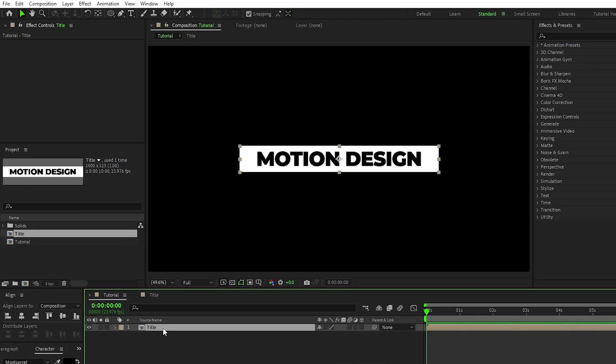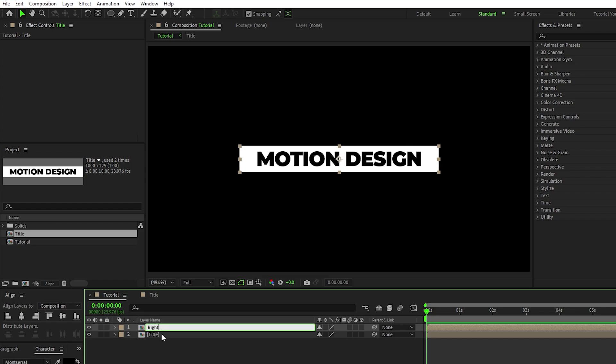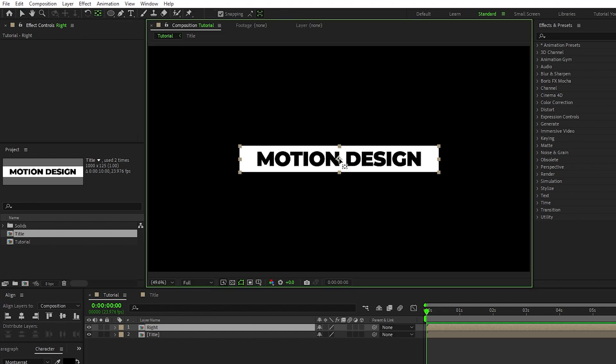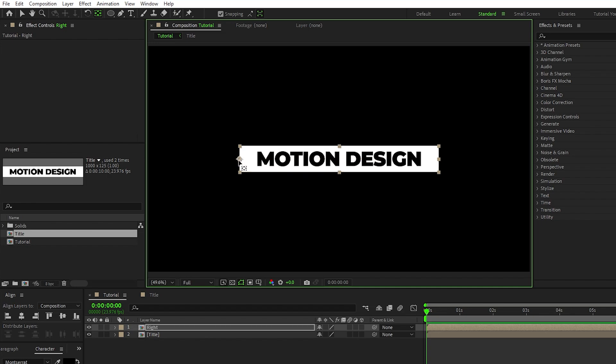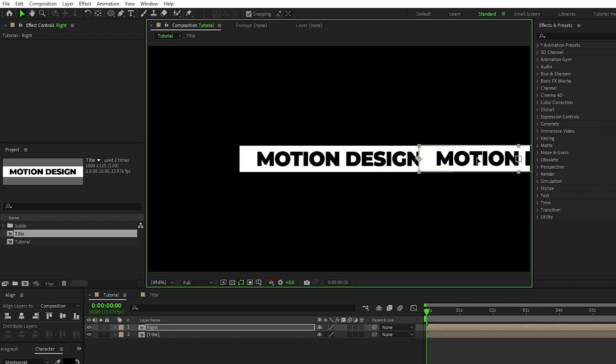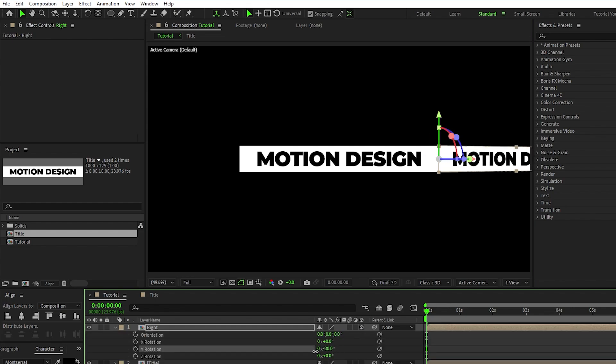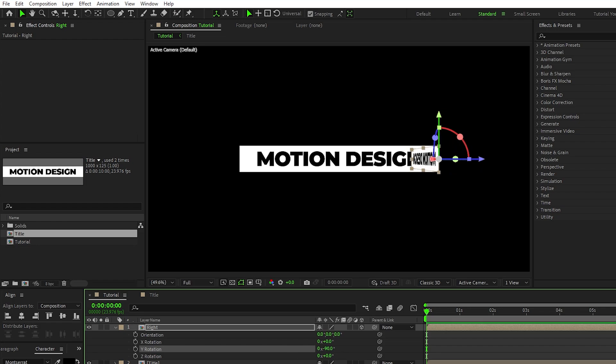Highlight the precomp, press Ctrl D to duplicate it, name this precomp to Right, go up and make sure Snapping is enabled, select the Pan Behind tool, then click and drag the anchor point of the precomp until it snaps to the left side like this. Now click and drag this precomp until it snaps to the right side of the first one, enable the layer as a 3D layer, press R for rotation, and set the Y rotation to negative 90 degrees.